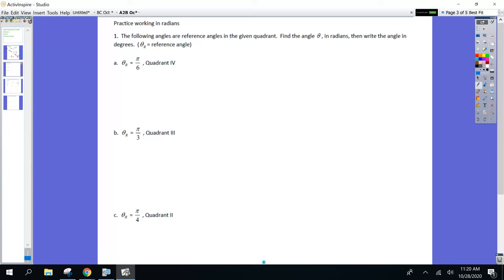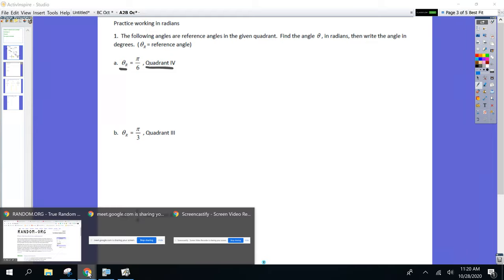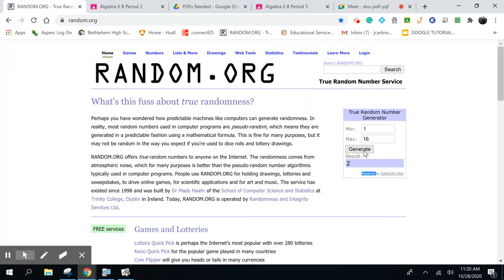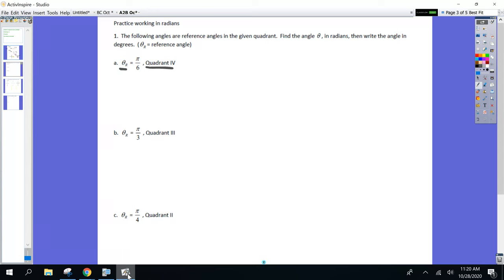In these problems, I am giving you θᵣ, which is the reference angle, and I'm telling you what quadrant we are in. Notice I gave you the reference angle in radians — π/6. Look back if you need to. Pi over 6 was what in degrees? Isaiah — 30 degrees, everyone. So I'm going to do a diagram for each one. I want you to see this visually.